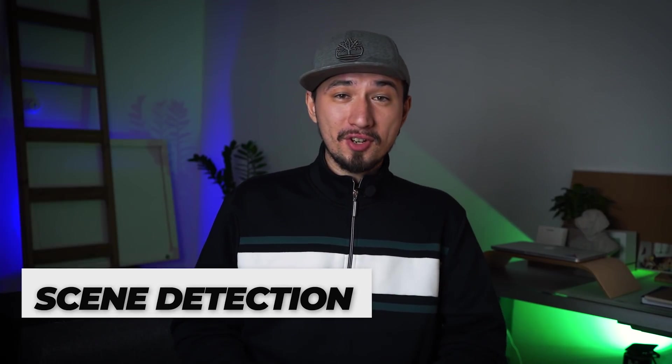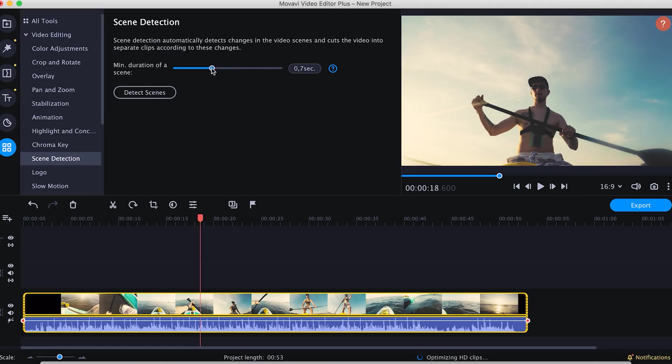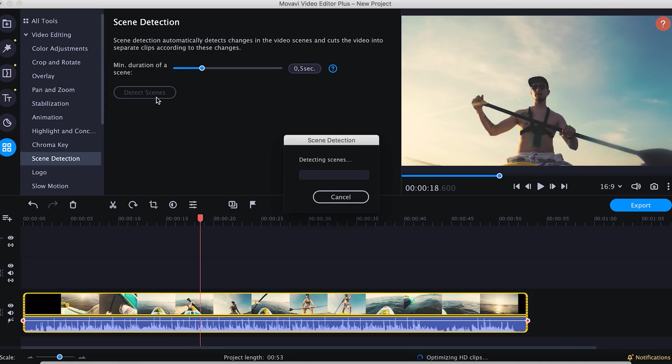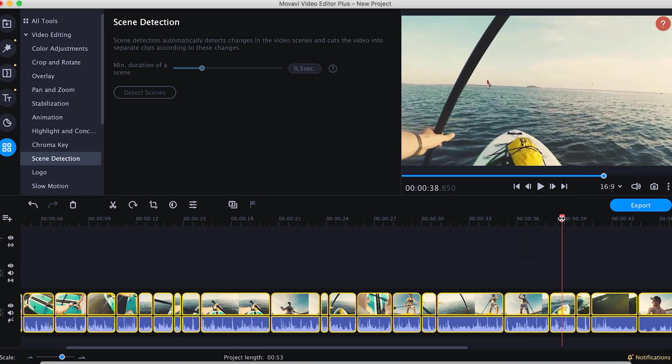Scene detection. This feature is a lifesaver when you have a lot of footage to edit. If you film a lot of long videos, you can cut them automatically by using the scene detection function. Open the Tools tab and click Scene Detection. Set the minimum duration for one scene and click Detect Scenes. In a short while, Movavi Video Editor will cut your videos according to the scene changes. Imagine how fast and easy the whole video editing process will be now. If you are ready to go full-time on YouTube and make a lot of videos, this function will save you a lot of time on editing — time you can use on something else like searching for new topics. With Movavi, you can spend less time editing and more time creating.